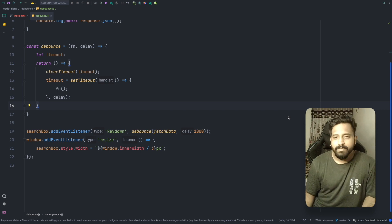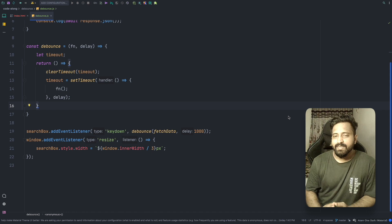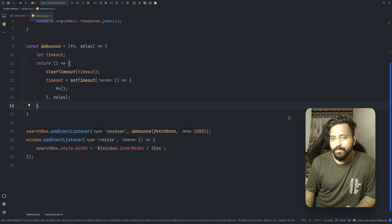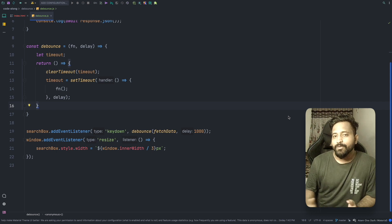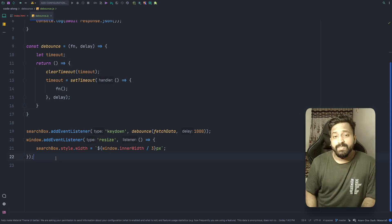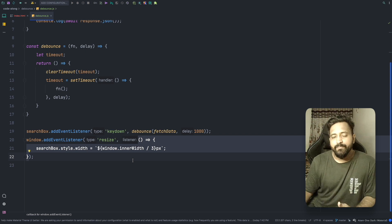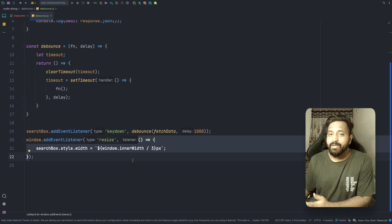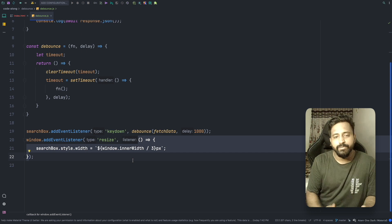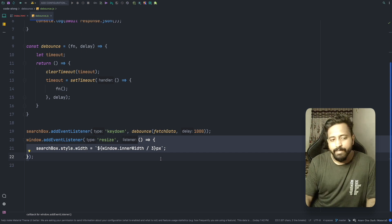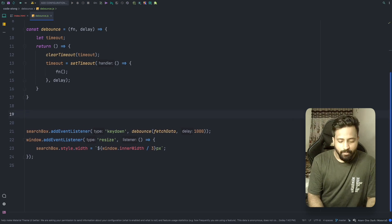Now let's talk about throttling. To explain throttling, imagine you go to your mom and ask for a chocolate. She gives it to you once but says for the next six hours you won't get any more — no matter how many times you ask, she'll refuse until six hours have passed. The same pattern applies to throttling: we cater the first resize event and execute the callback, but for the next X amount of time we ignore the rest of the resize events and only execute the callback again after X time has passed since the last execution.